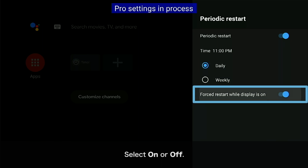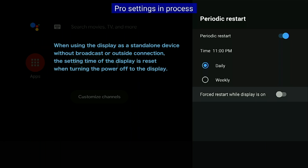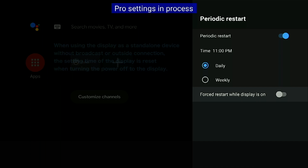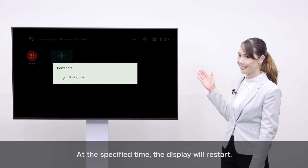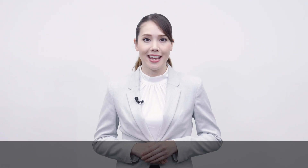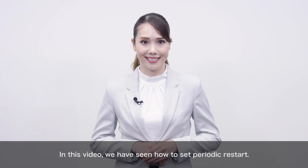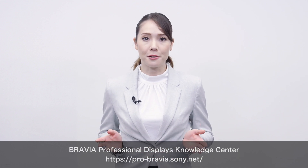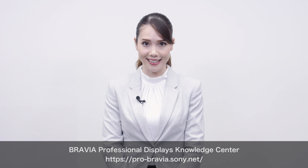Select On or Off. At the specified time, the display will restart. In this video, we have seen how to set Periodic Restart. Please visit our Knowledge Center for technical information on BRAVIA 4K Professional Displays.